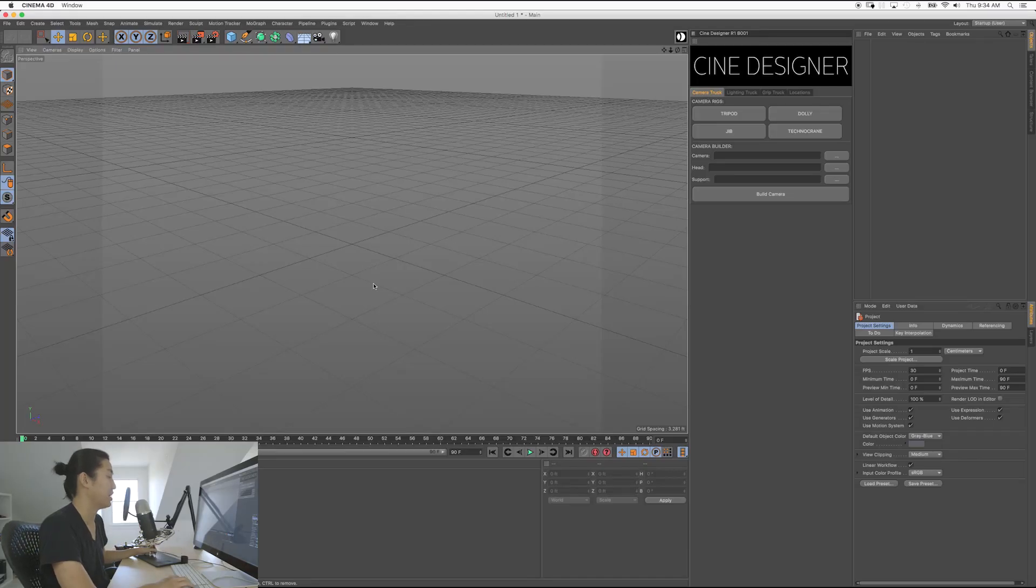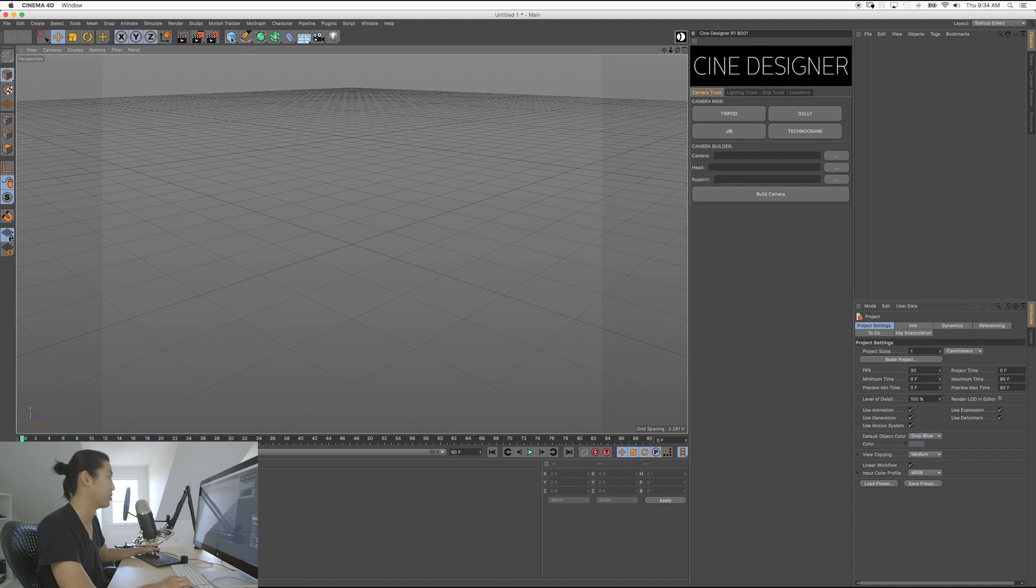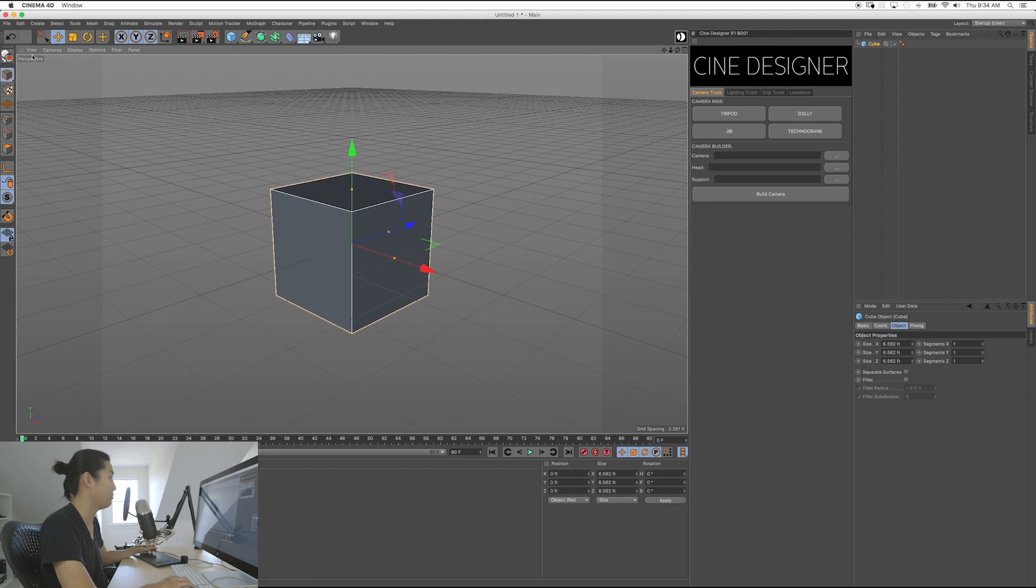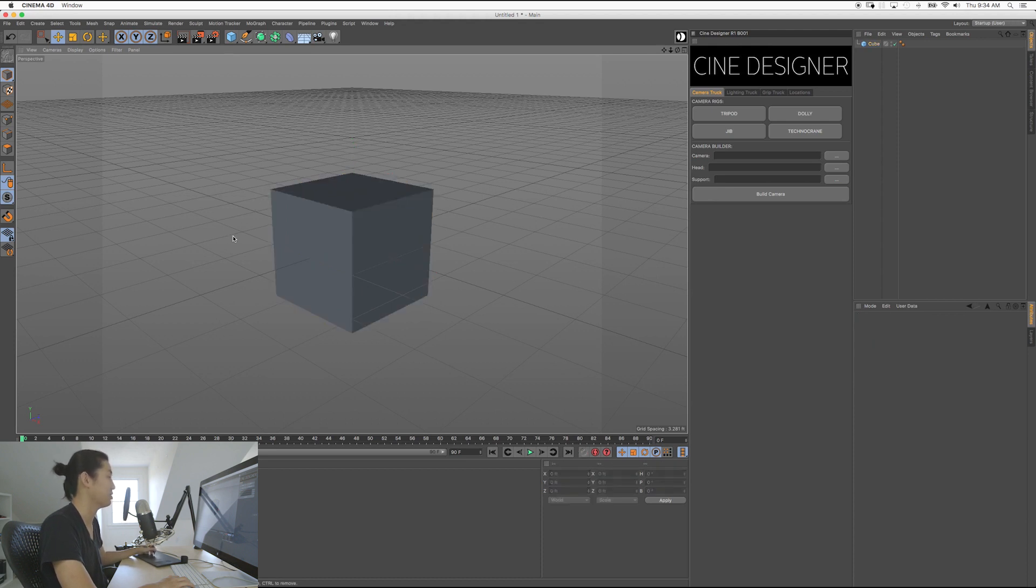So we're here in Cinema 4D again, and I'm going to show you one thing. It's how to make a cube. You're going to click this cube button here, and it makes a cube. Really easy, right? We'll go over all this stuff in more detail. It's all very simple, honestly, but don't worry about it for now.